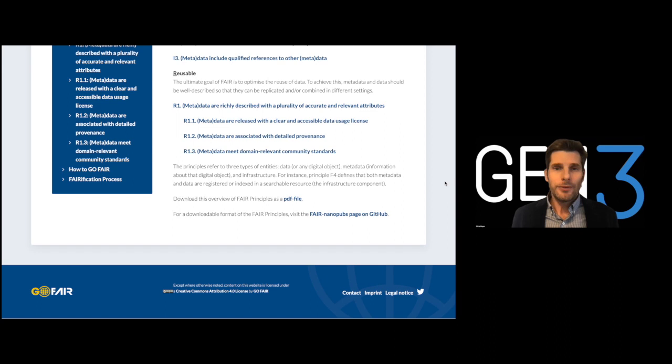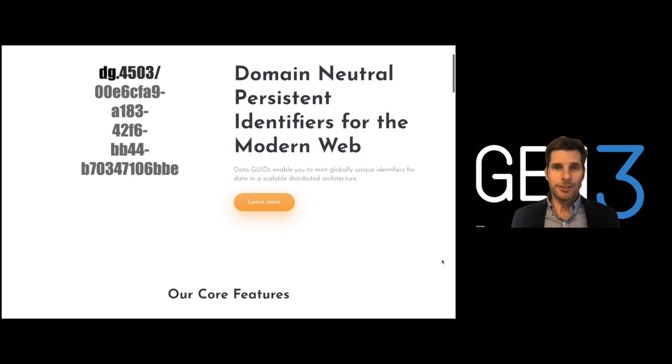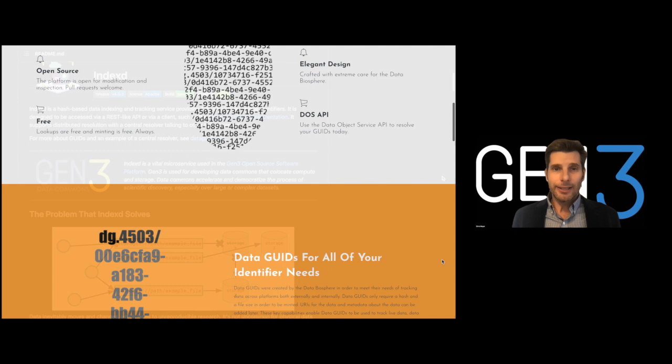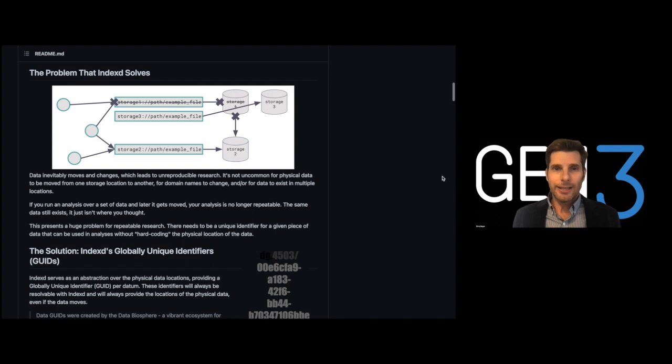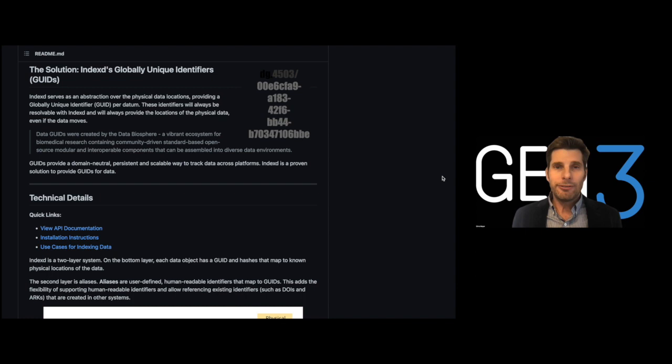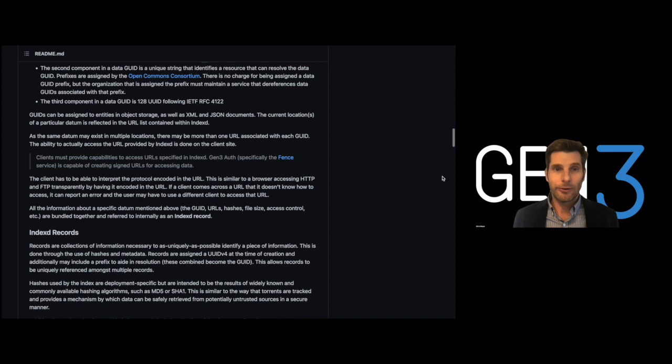First, Gen3 assigns data file objects and structured metadata unique persistent identifiers. The Gen3 file indexing service is cloud-agnostic, meaning it works on any cloud infrastructure, and it assigns file objects persistent unique data identifiers called GUIDs, so even if a file moves physical locations, the identifier that researchers use to access the file remains the same.